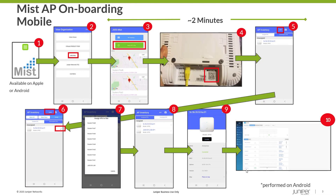Now that my on-premise site is ready to go, I'm ready to onboard the access point. This slide depicts the process using the Mist AI mobile application. In this case, I'm using my Android phone for this demonstration. However, the Apple version is much the same.